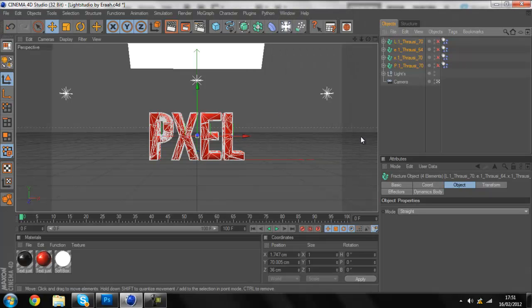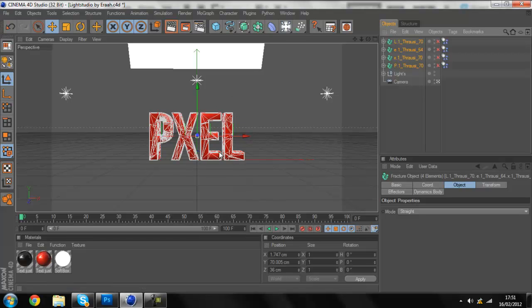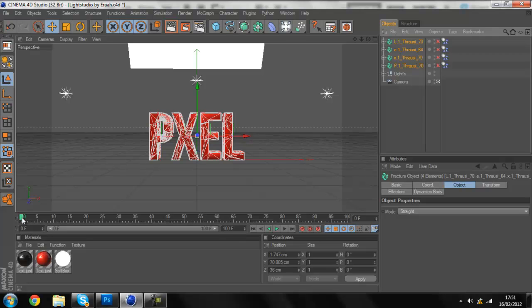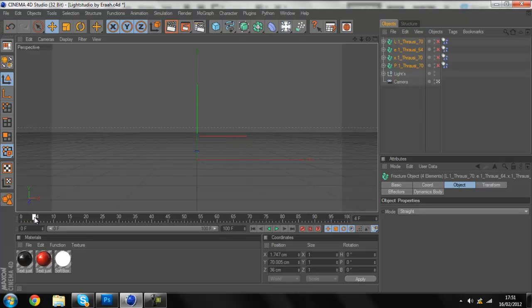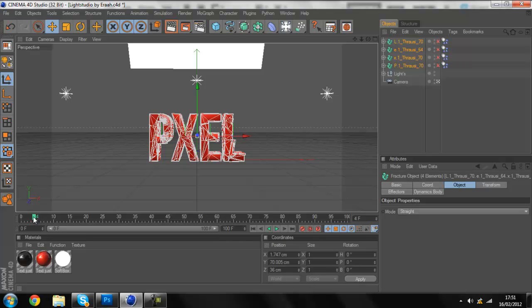All you can see is like some outlines of where it's going to break. So basically what you do, you come down here and like you drag it along.